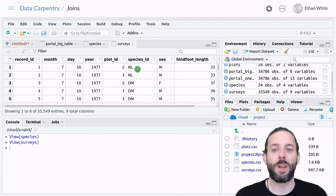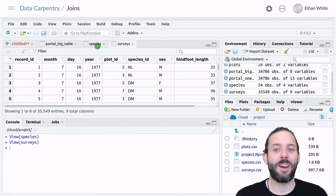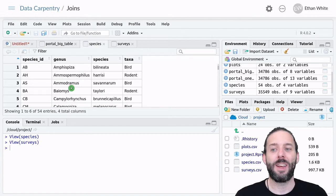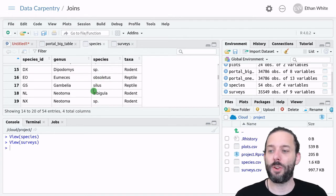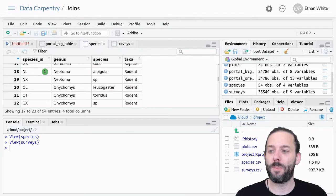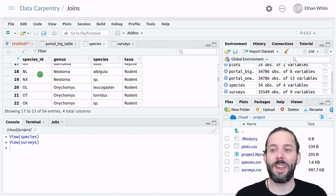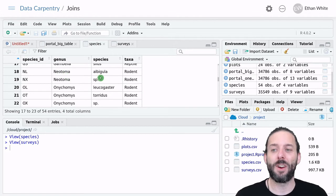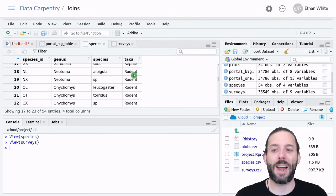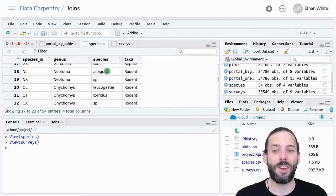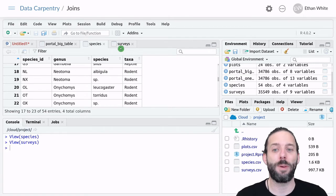So if the species ID is NL here, it links to the species ID NL here, and that allows us to attach this extra information that it's a Neatoma albigula, and it's a rodent.